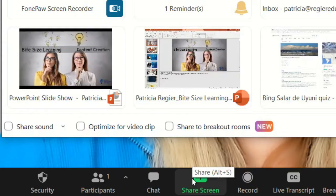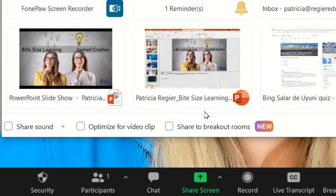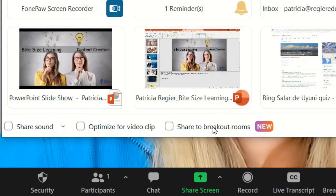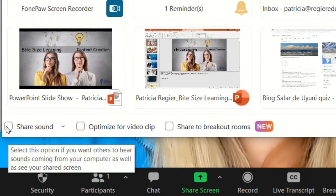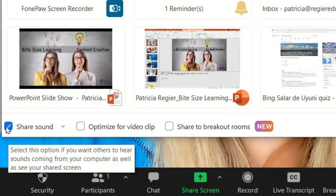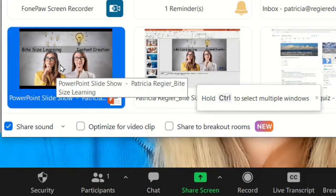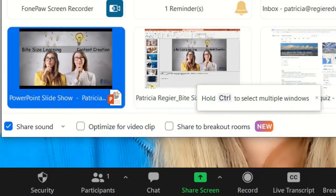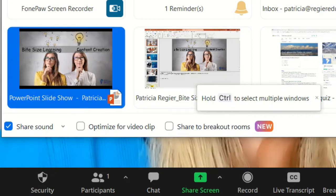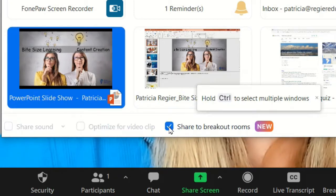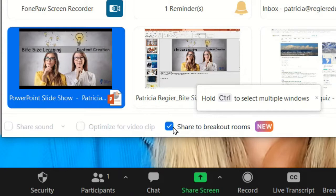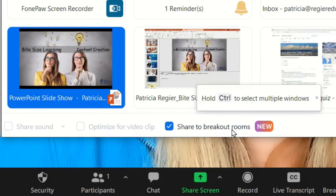But if I click share screen — brand new, so exciting — is this "Share to Breakout Rooms." So I do want to click sound. I could be sharing the PowerPoint slide. And what I will do is click "Share to Breakout Rooms."